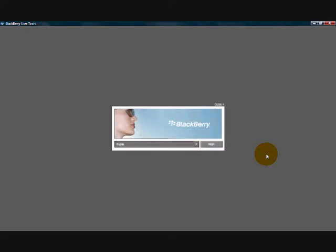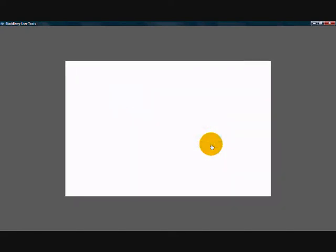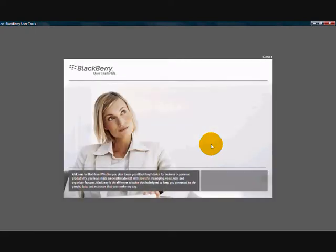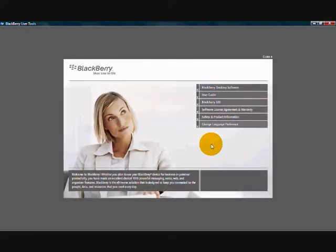You'll be required to select your language from here. Once you've selected your language, the disk will now begin to load. Once loaded, please select BlackBerry Desktop Manager Software, also known as BDM.